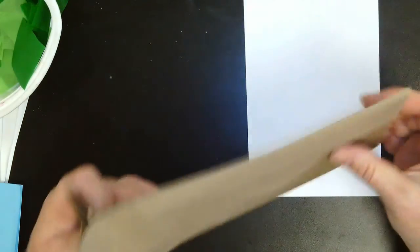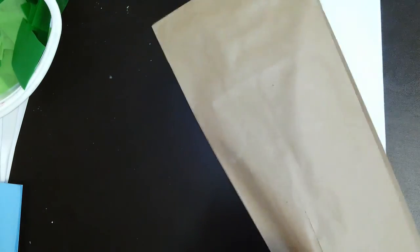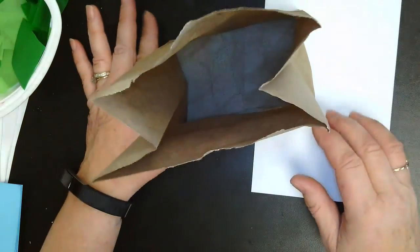Next you're going to take a paper bag and open it up. This is a sandwich bag, it's the best size. And you're going to stand it up.